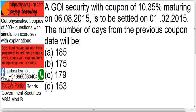So the number of days from the previous coupon — it is maturing on 6-8-2015, so we will receive on that day the principal amount (face value) plus the coupon amount. So when should the previous coupon have been received?